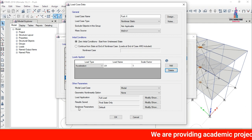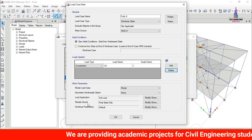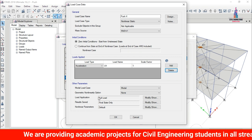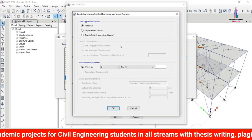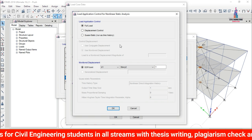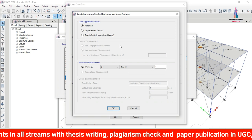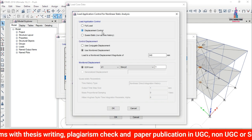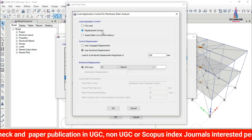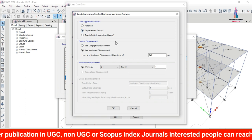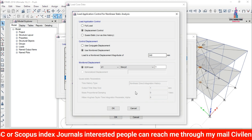Delete the dead load case entry. Then click Other Parameters to review load application, results saved, and nonlinear parameters settings. Under Load Application, change the option to Displacement Control — we use displacement control to control displacement under the loading conditions.